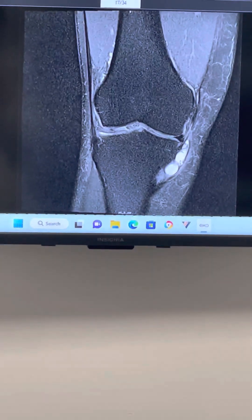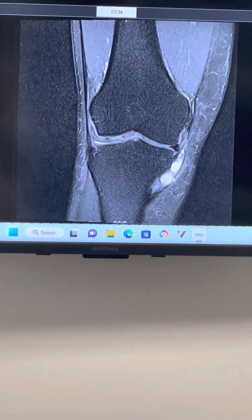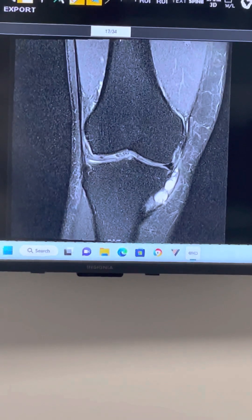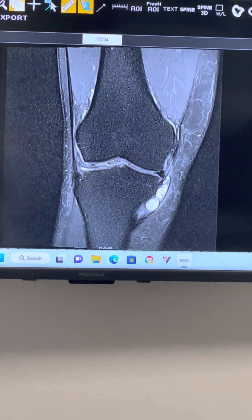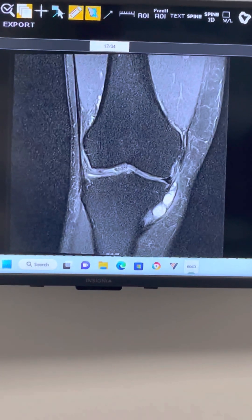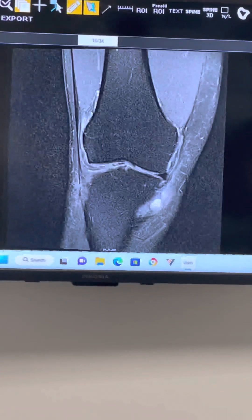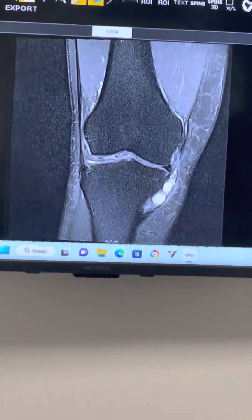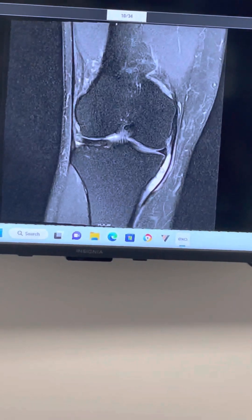You can see how it's multi-loculated. We saw it on the ultrasound — there's one pocket, two pockets. That's why I had to switch syringes to kind of get to both of these cysts.